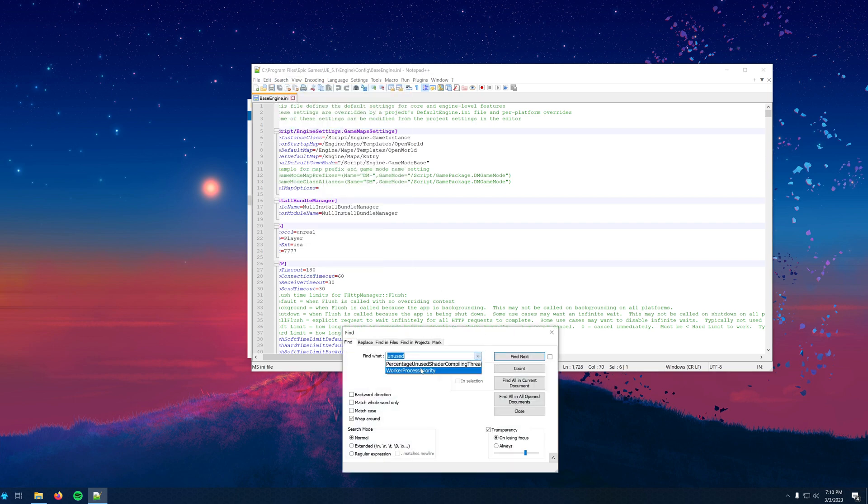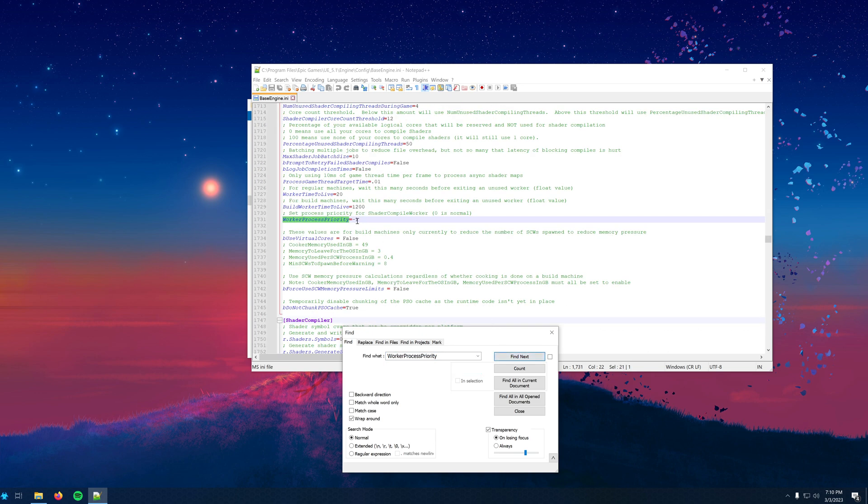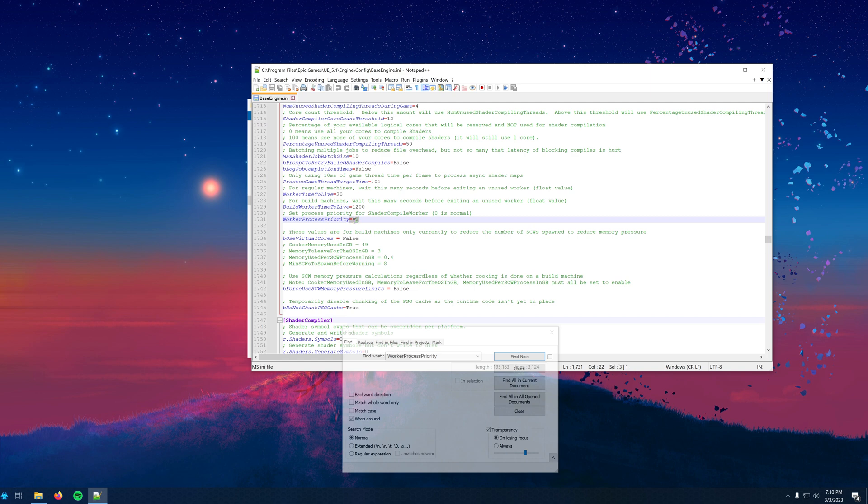We'll want to modify worker process priority from negative 1 to 0. Do not change anything else but the negative and the number.